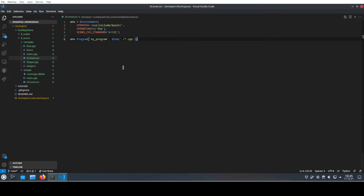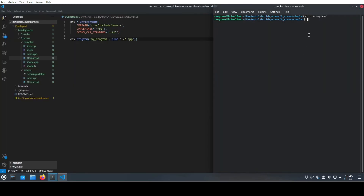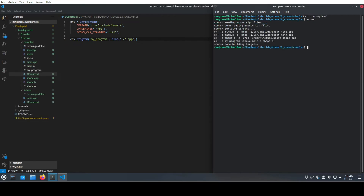We do not need to specify exactly which files these are — SCons will find out on its own. Now if we run SCons to build this, we see that it compiles three separate object files and then links them together into one program file. We also see that the build flags and the compiler are added to these object files.